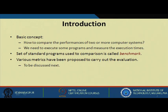Now, how can you say that this computer is better than that one? Choice of benchmark means what you will be using — which benchmarks to use — such that by executing this set of instructions, you can say that your computer is giving a certain performance. The basic concept is how to compare the performances of two or more computers. We need to execute some programs, measure the execution times, and a set of standard programs used for this comparison are called benchmarks.